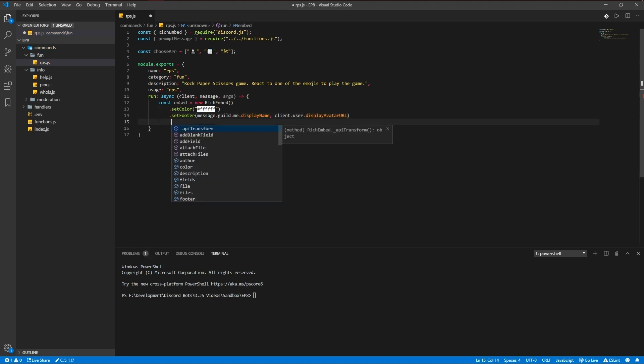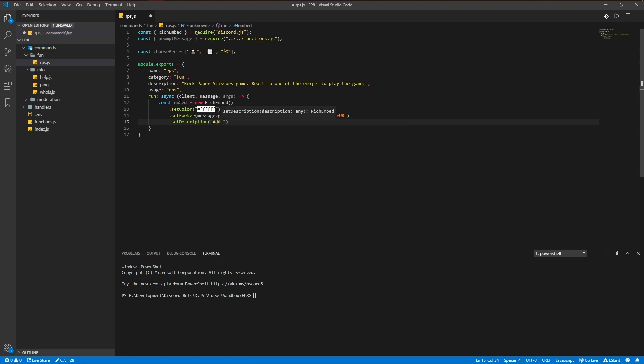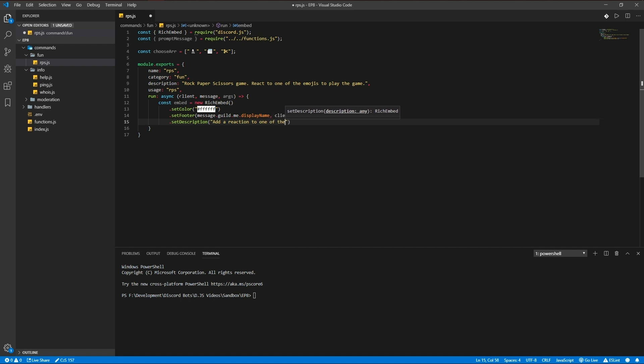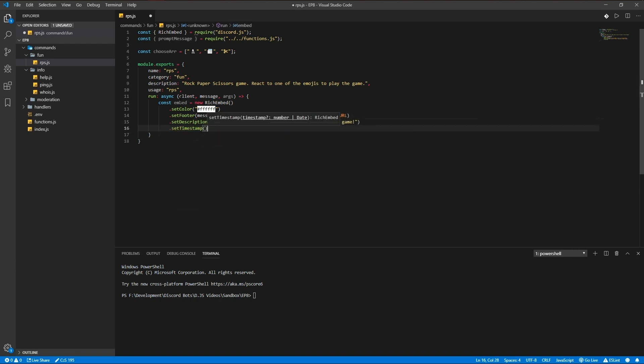Set description 'add a reaction to one of these emojis to play the game' and set timestamp because fun.